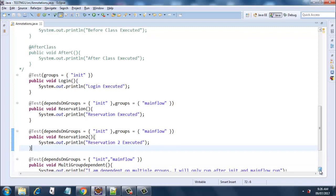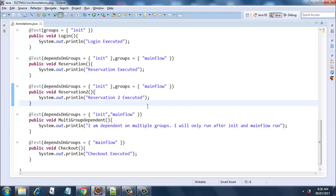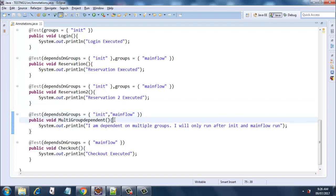Coming down, we have multiGroupDependency — this is how you specify a multi-group dependency. I have made the multiGroupDependentMethod dependent on the 'init' and 'main flow' groups, and this method does not belong to any group. So this method will only execute after all the methods in 'init' and 'main flow' groups have been executed. Then comes the checkout method, which is dependent on the 'main flow' group. You will see that the multiGroupDependentMethod gets executed last. Let me run this.